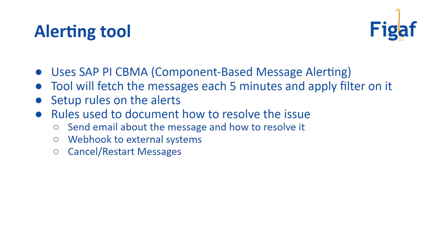So the tool works the following way. It uses the PI component-based message alerting, which is a standard process to trigger when something happens in the system. The tool will then fetch these messages every five minutes. And based on that, it will apply filters on top of this.